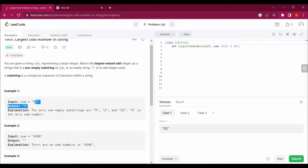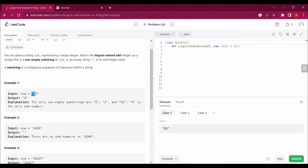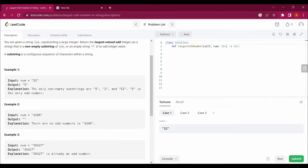We will be checking from the last digit, so in reverse order: the first value we check is the last digit, the second value is the one before it. The first value is even, so we move to the second, which is an odd number, and we return that value because it gives us the largest odd substring.